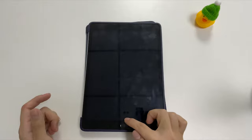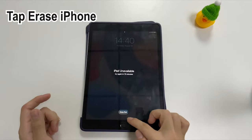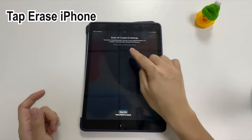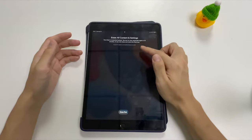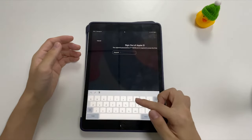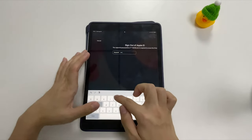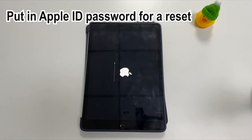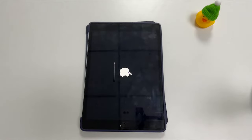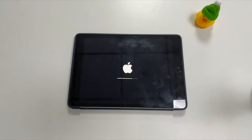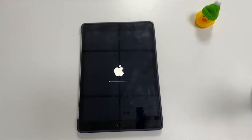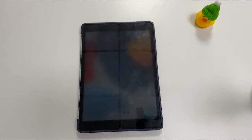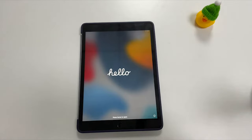On the screen saying 'iPad unavailable — try again in 15 minutes or 1 hour,' tap the Erase iPad option at the bottom. It will then ask to erase all data and settings, so tap Erase iPad again to trigger the reset. Next, sign out of your Apple account from the iPad by entering your Apple ID password. After entering your password, the reset process begins. Give the iPad a few minutes to reset everything to factory settings, and then it will boot up. The forgotten passcode, iPad unavailable problem, or security lockout error has been removed successfully, and you can access the iPad without a passcode.